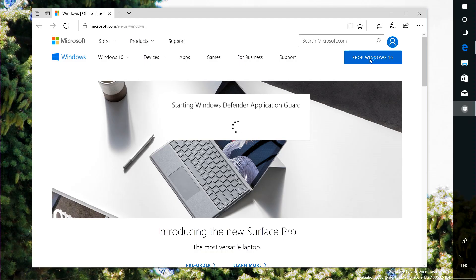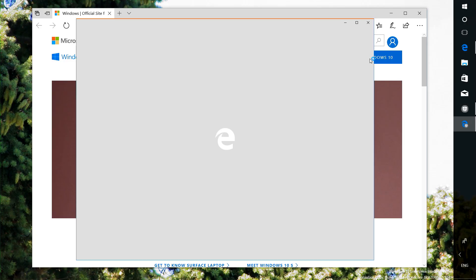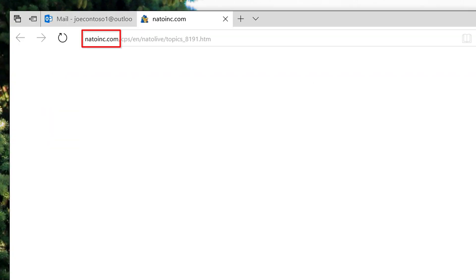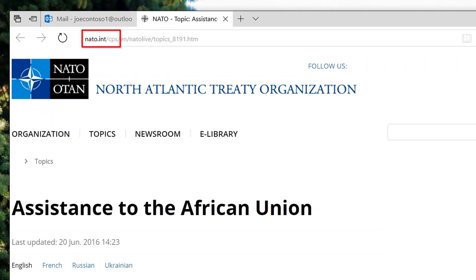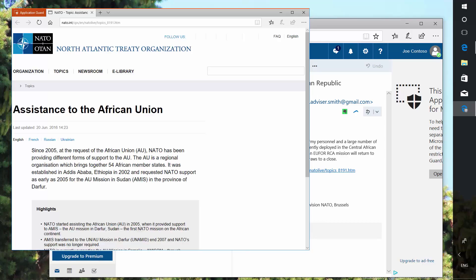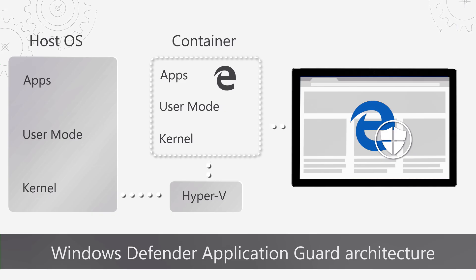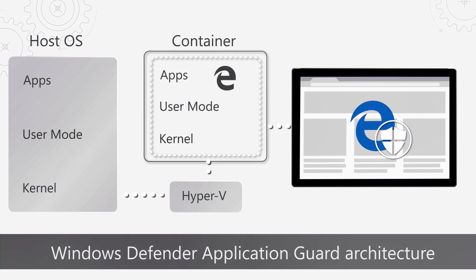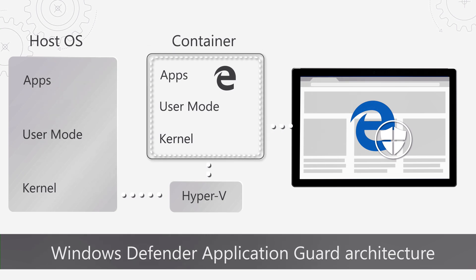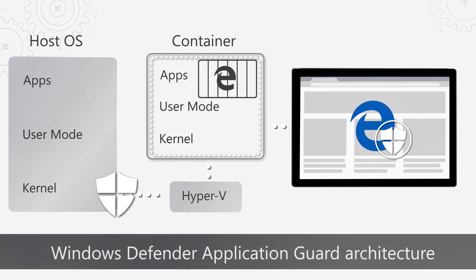Coming up, we take a look at Windows Defender Application Guard, a new capability coming to Windows 10 Creators Update this fall to prevent browser-based attacks. I'll show you the user experience in Microsoft Edge when navigating to untrusted and trusted sites, and how Windows Defender Application Guard leverages virtualization and Hyper-V to isolate the running processes from Windows.